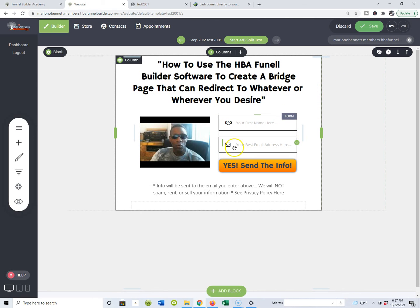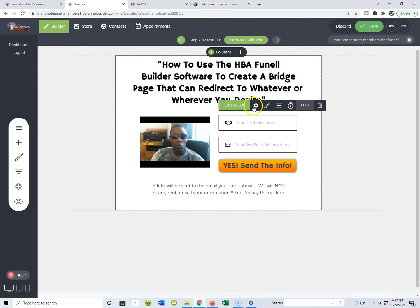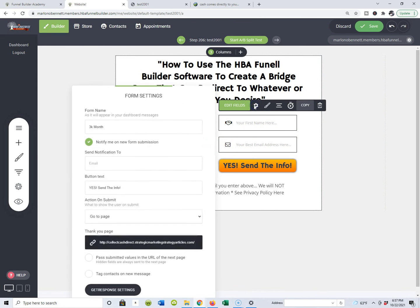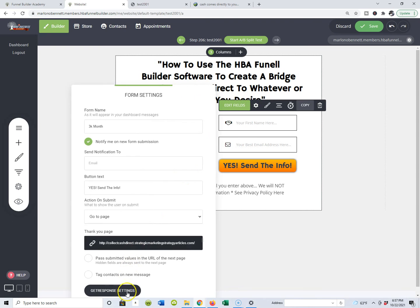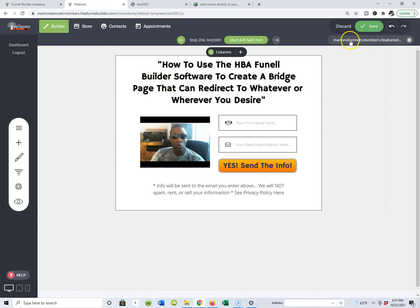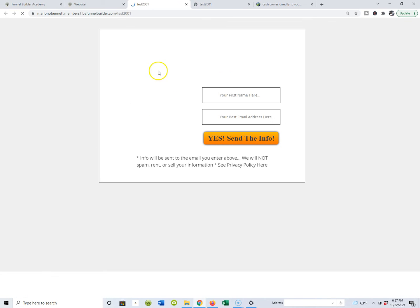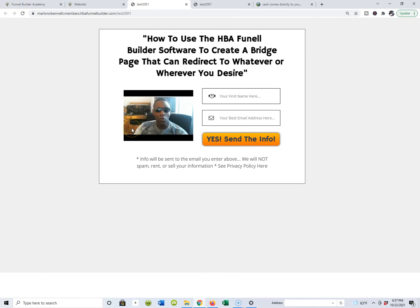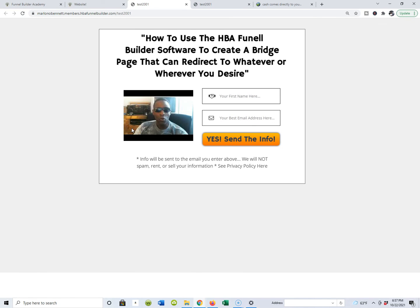Anyway, that's how you would do that. You can actually integrate your contact management system and it can be GetResponse, I believe they take AWeber and a few other ones. I'm using GetResponse and you would simply set that up there. There is one step you would have to know before you do that and that's the API key, but it's very simple. It's covered in the HBA funnel building software members area. That's how simple and easy it can be when you're talking about using the HBA funnel building software to create bridge pages that can redirect to whatever or wherever you desire.